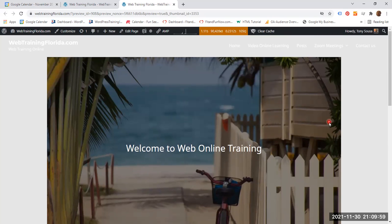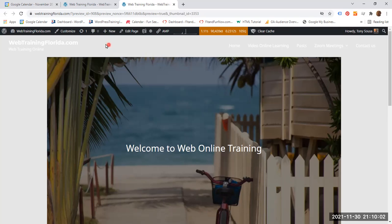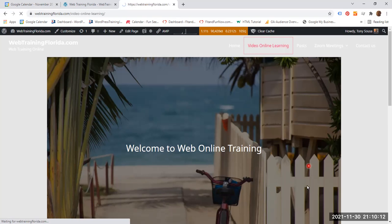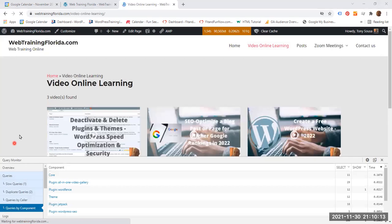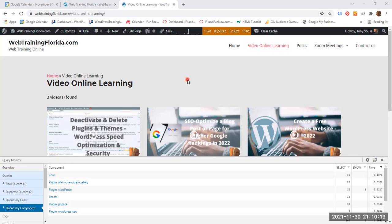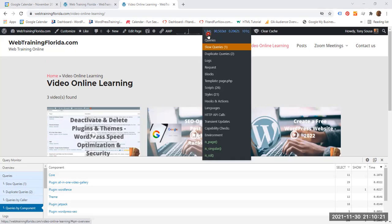So what I am going to do here is let me just move the Zumba away. I am going to click on Video Online Learning. Let's go to this page. And I have a couple of videos. So this page took 1.54 seconds, so it took slightly longer than the home page.